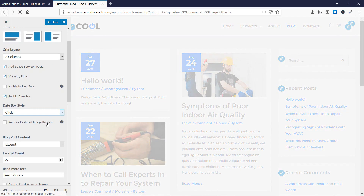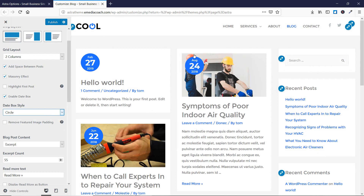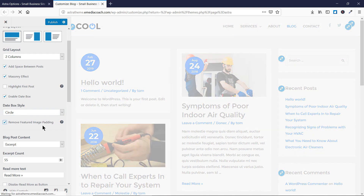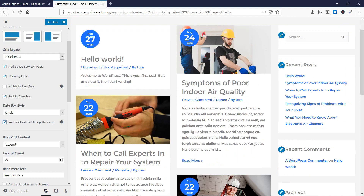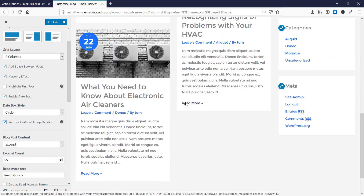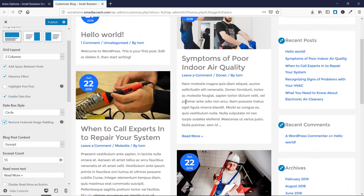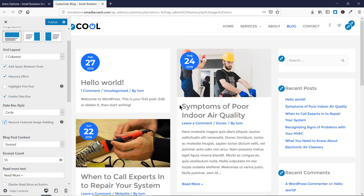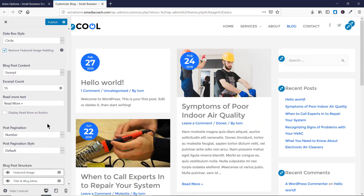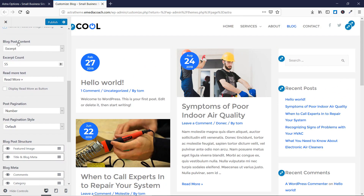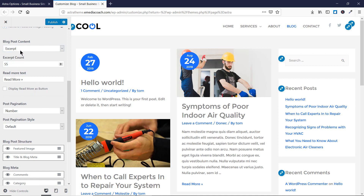If you want to make the featured image full size, you can click on Remove Featured Image Padding and the image will shift to full size — this looks excellent. This is how a blog page should appear on a website. The blog post content can be set to an excerpt or full content. For those who don't know, an excerpt is a short summary of the blog post.